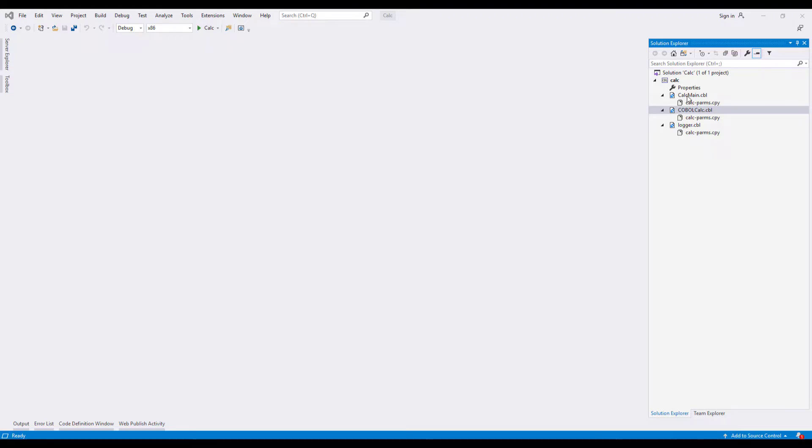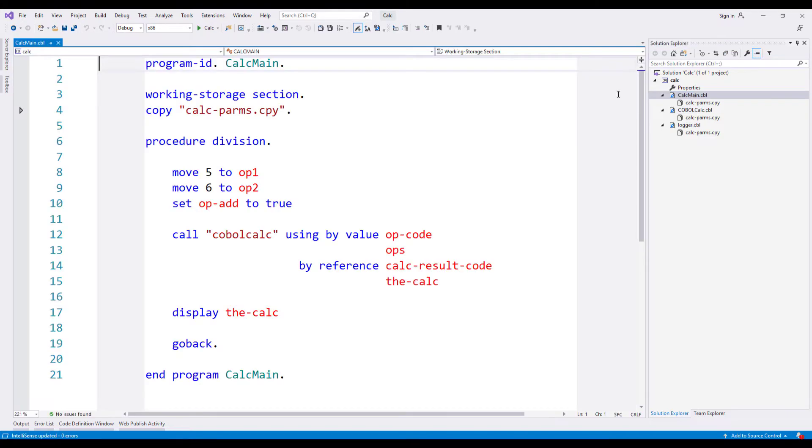To illustrate the way that the refactoring tools work, we're going to use a sample program that we've got here in Visual Studio. It's deliberately simple code because I want us to be able to see the behavior of the refactoring tools, so we can understand how they operate on a simple program before we then apply it to something a little bit more complex.